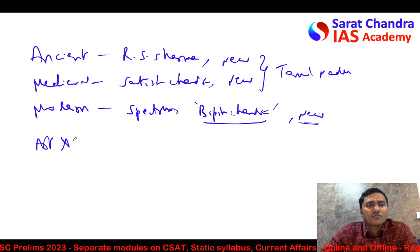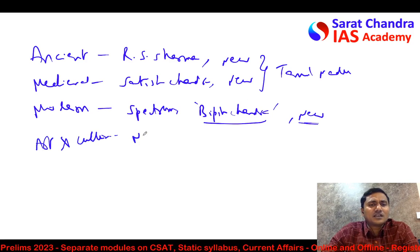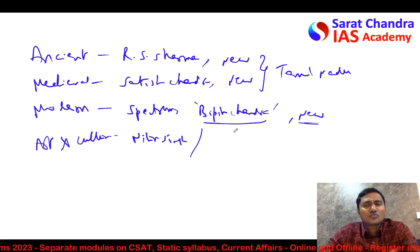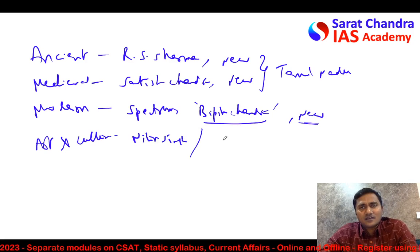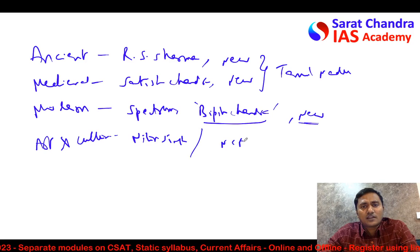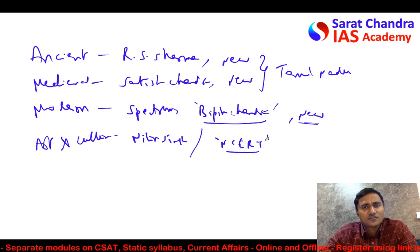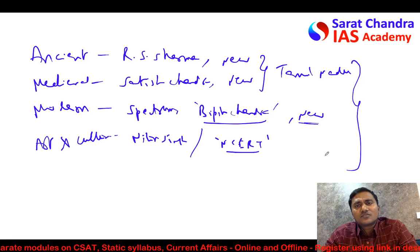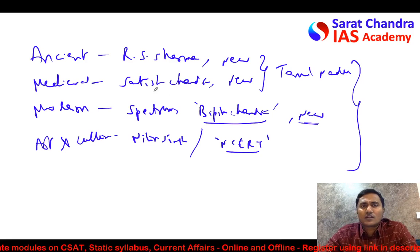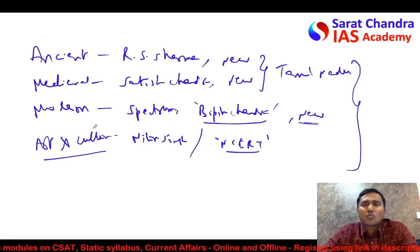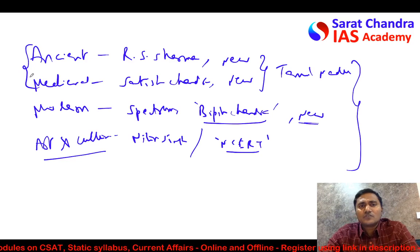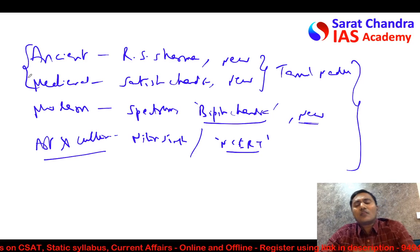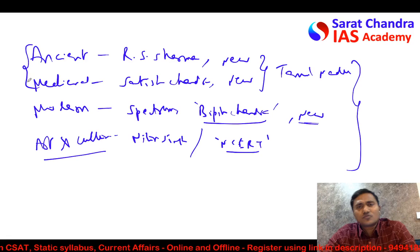For art and culture, Nitin Singhania is widely followed by most candidates. However, some students can use the NCERT textbook — Introduction to Indian Art — which is also enough. Or if you have attended coaching where your faculty has given you elaborate notes on ancient, medieval, and modern art and culture, good notes covering all topics with important facts and concepts would be sufficient.